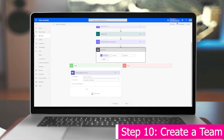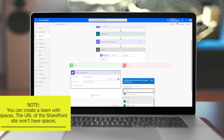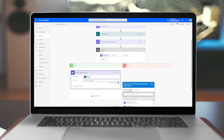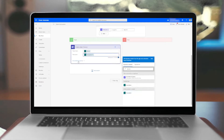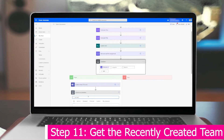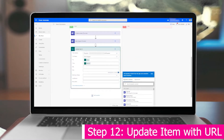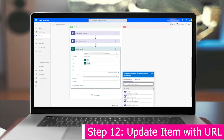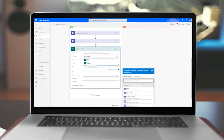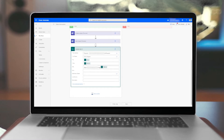On the Yes branch, once an item is approved we're going to create the team. For the team name, we'll use the title from the Update Item action so there are no spaces. For the description, we'll grab it from 'When an item was created'. You can change the visibility to public or private — I'll choose private. Next, we're going to use 'Get a team' and do a custom value with the new team ID to capture the team data. Then we update the list item again, this time adding the URL so that when you go to the list you know exactly where the SharePoint site that was created is.